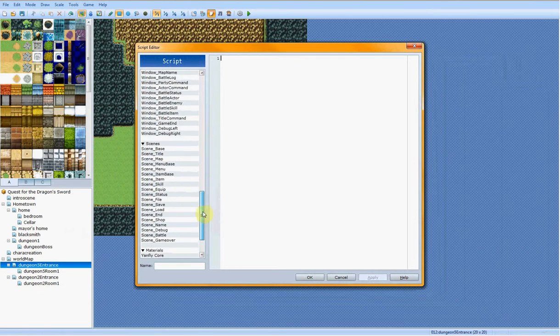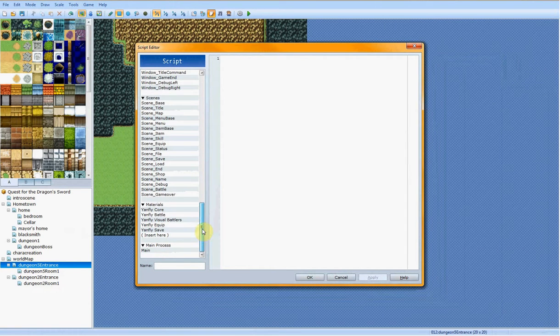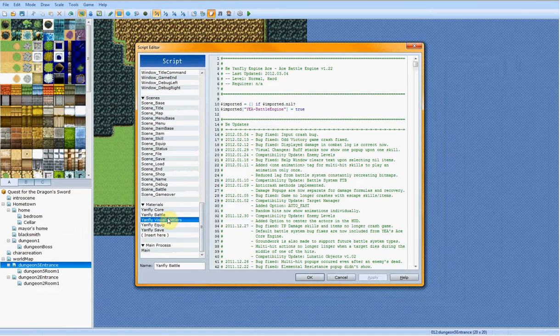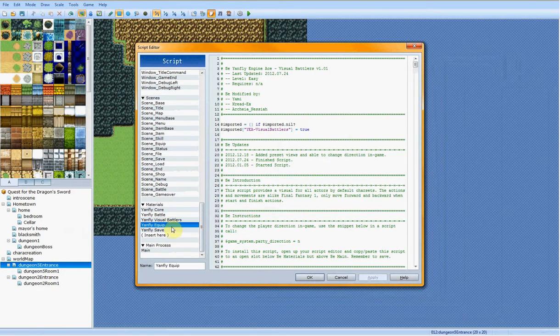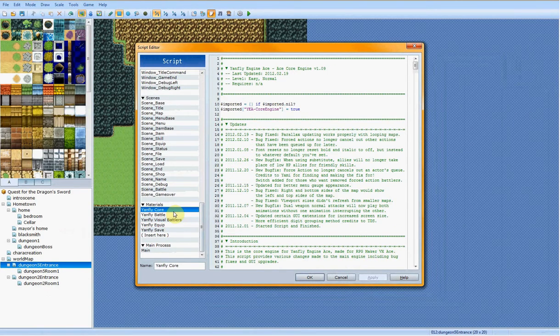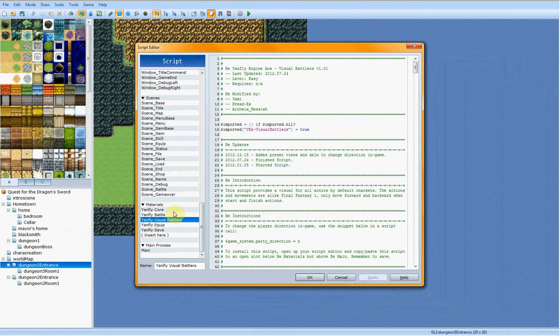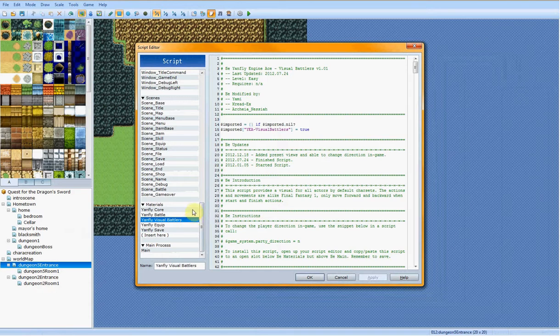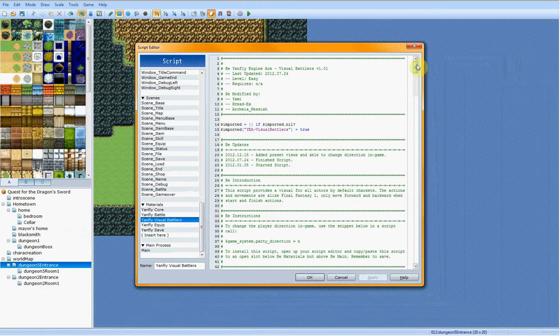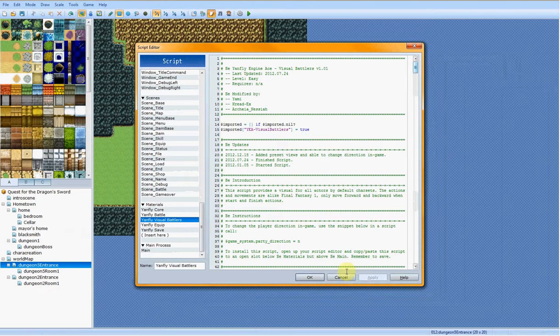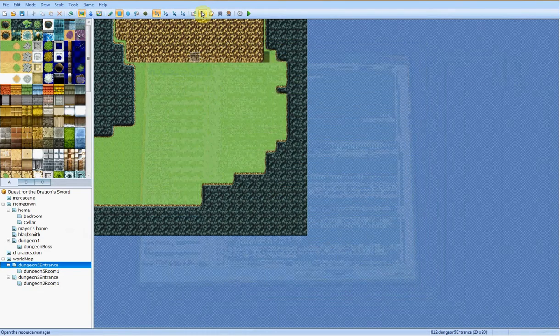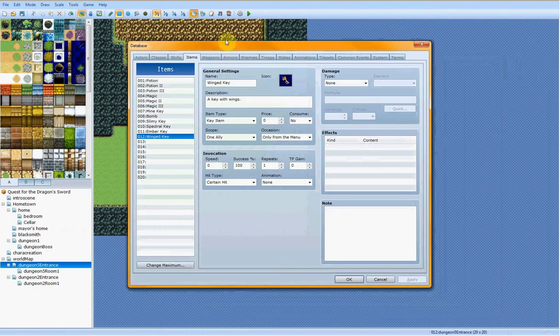I guess another tip would be to get a good set of scripts. For example, I'm using quite a lot of Yanflies stuff, such as his core, his battle, his visual battles, battlers, which, by the way, is one of my favorite scripts of all time, because it makes it so that you can see your characters in the battle menu, like when you're fighting. You'll see, for example, let's just go into the database really quick, go to enemies. Actually, no troops.